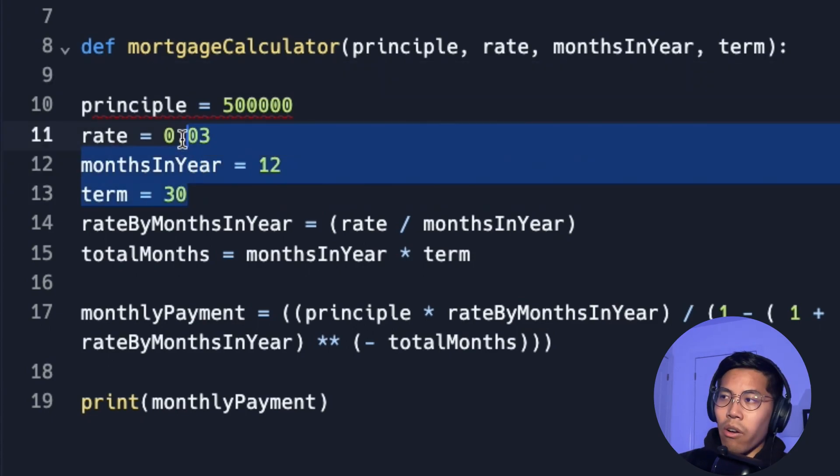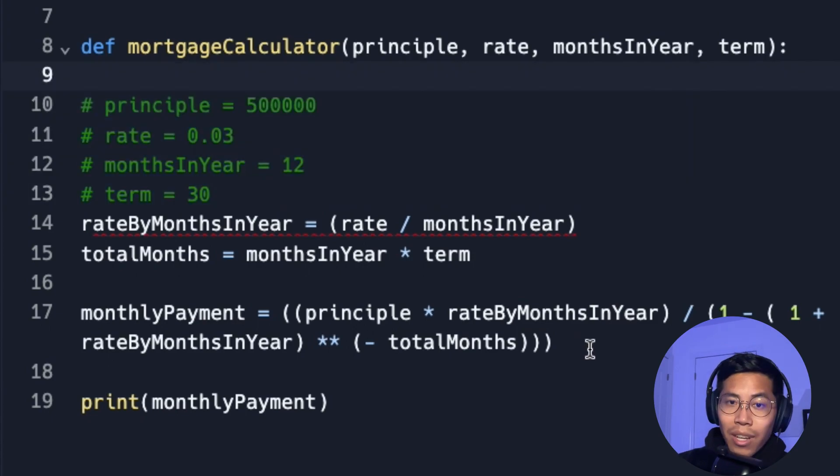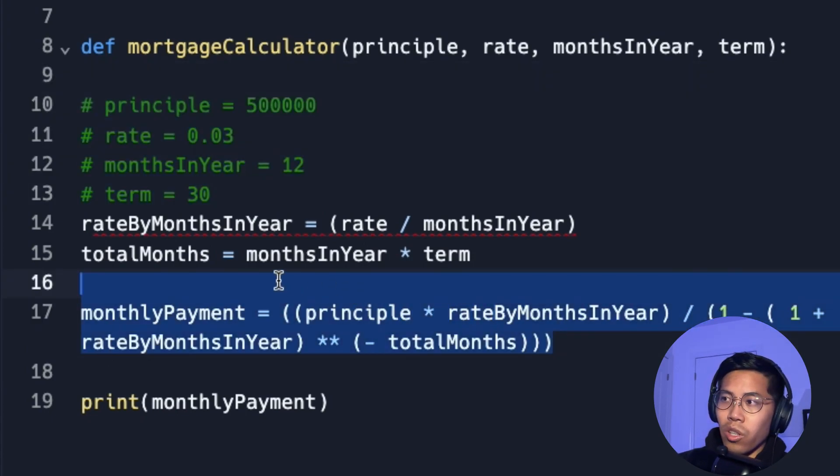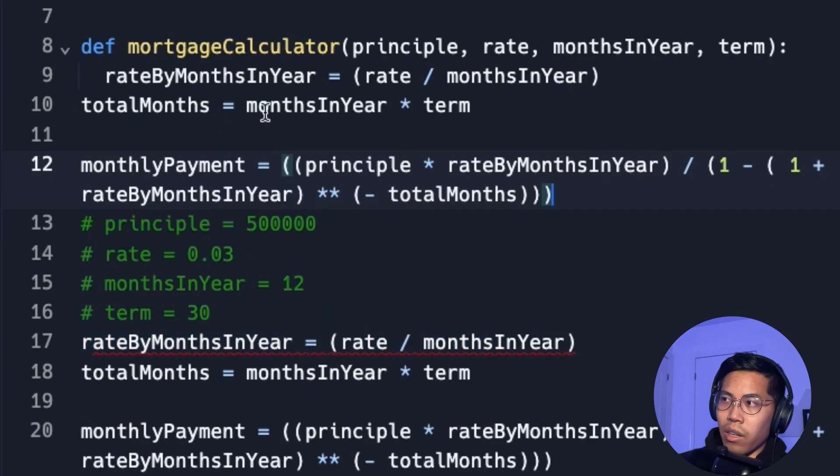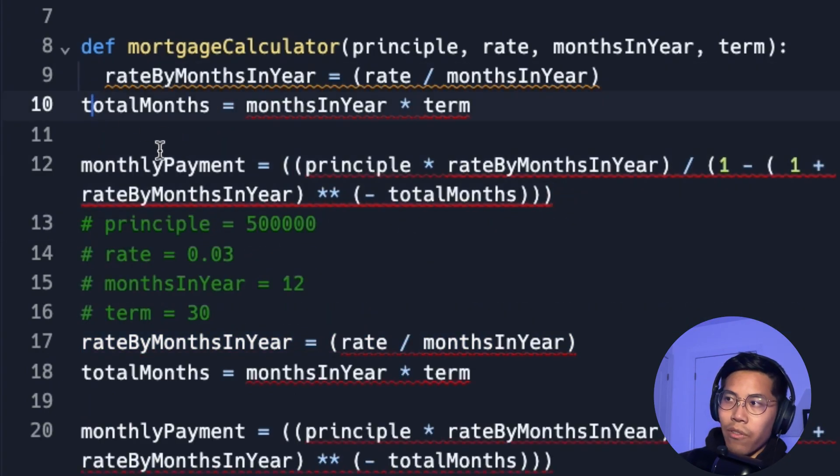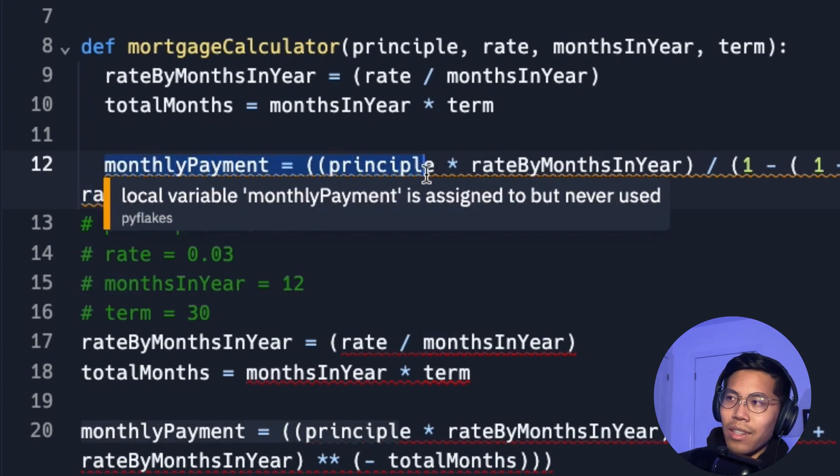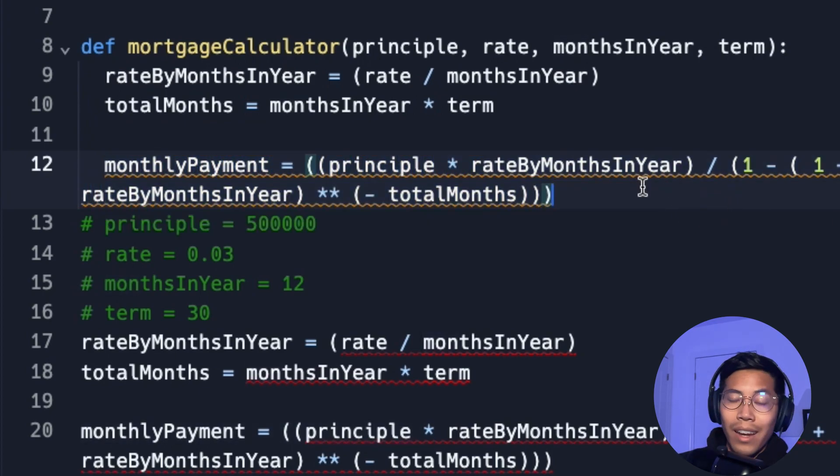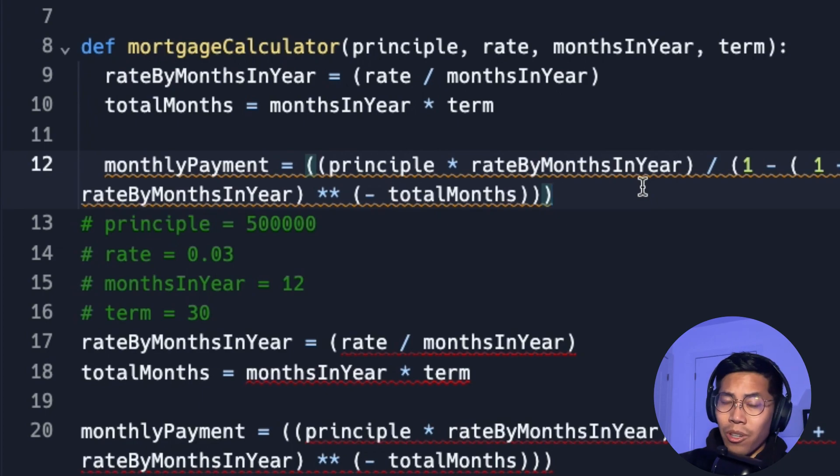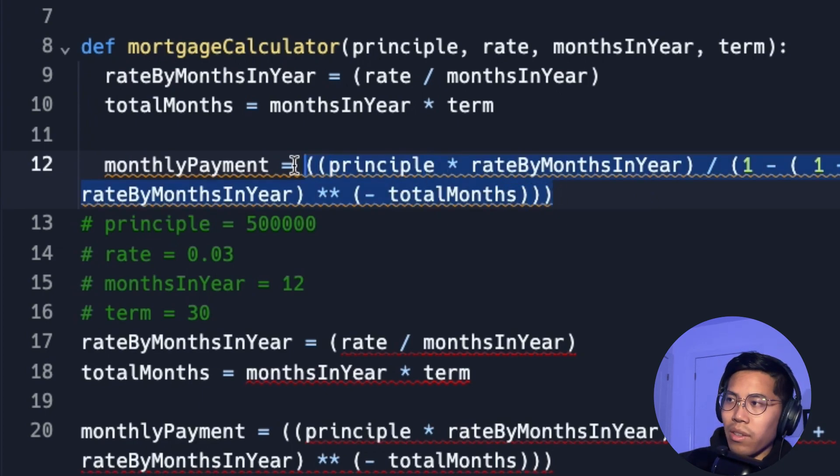So now I'll comment out these lines. And now inside this function, we can just copy these lines and paste it in here. And now we have to fix the spacing. So let's tab this, tab this. And as you can see, this line is very long and it doesn't look that great. And as a good practice, you should probably split up your lines so that way it's not too long, so that it's easier to read.